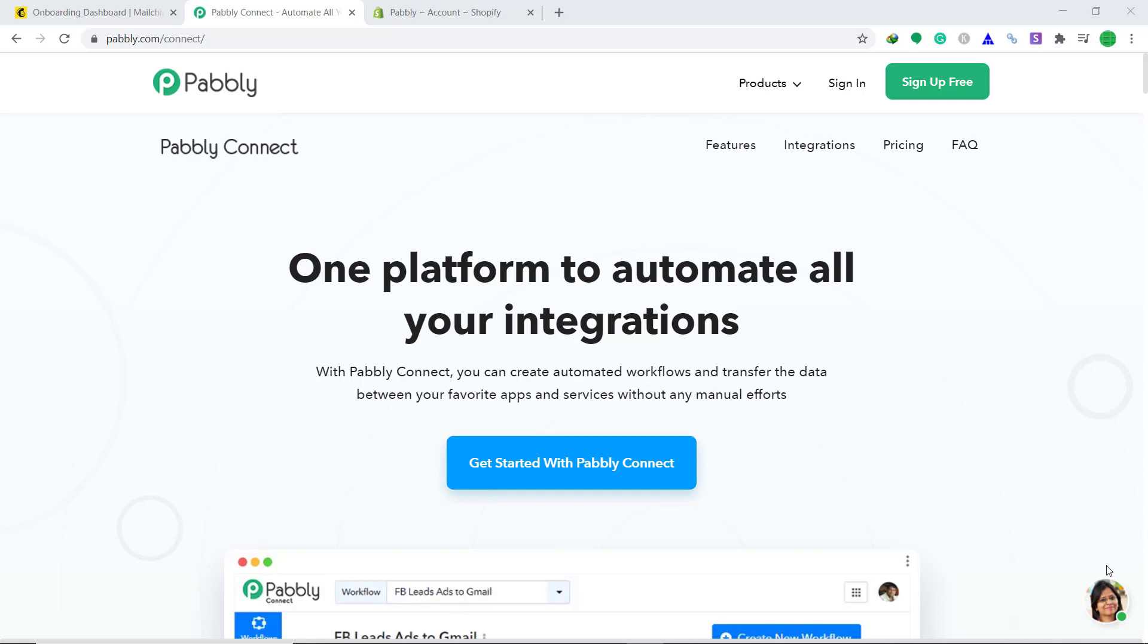In this video, we will be using a software called Pabbly Connect to integrate Shopify to MailChimp. It's an easy two-step process. Let me show you how it's done.